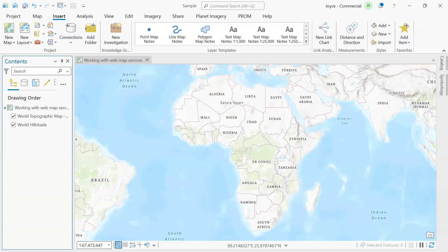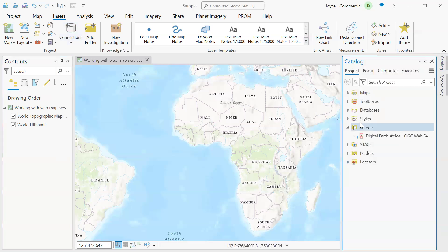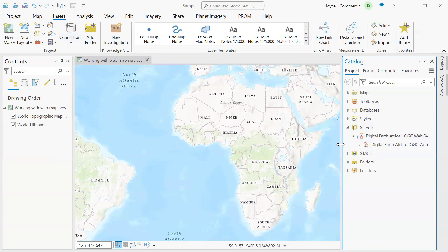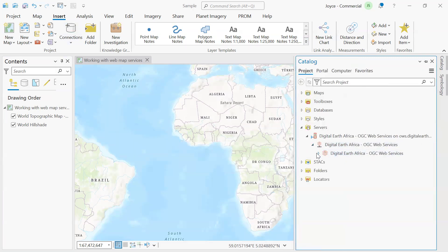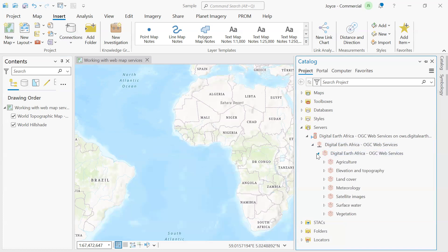So once that is done, then you go to Catalog and you're able to see under servers you have Digital Earth Africa. You expand that and you're able to view datasets that we have within Digital Earth Africa. And we have different thematic areas.